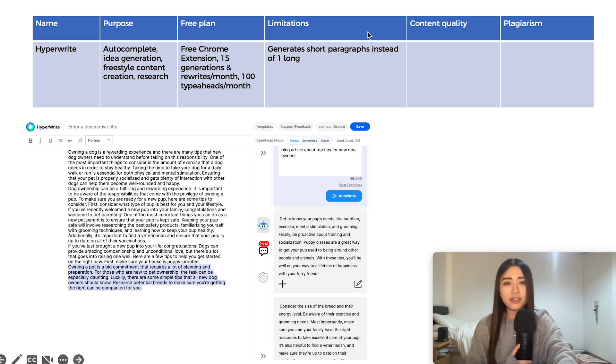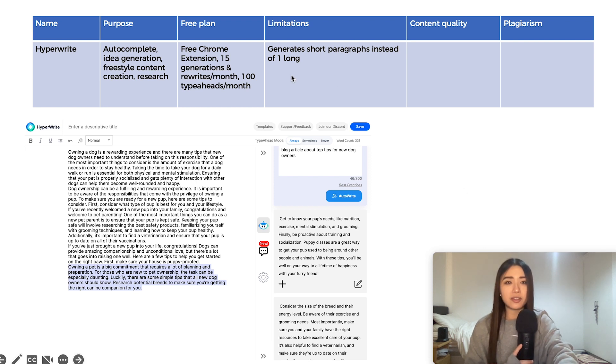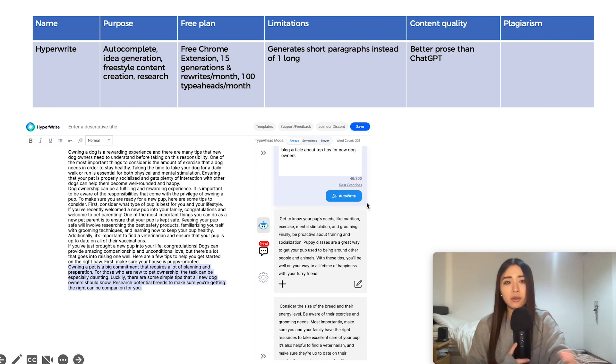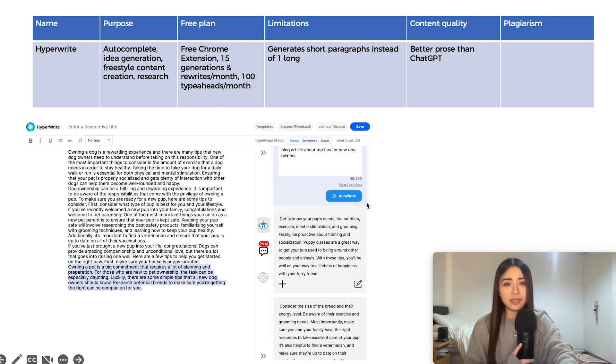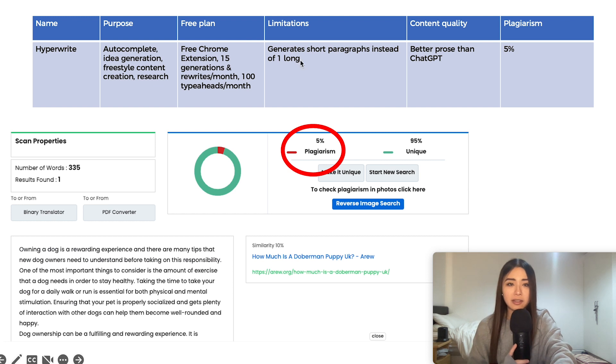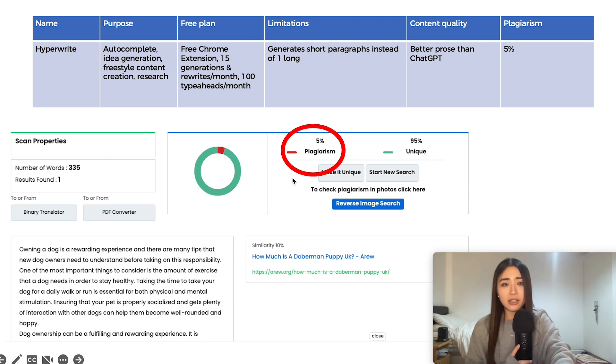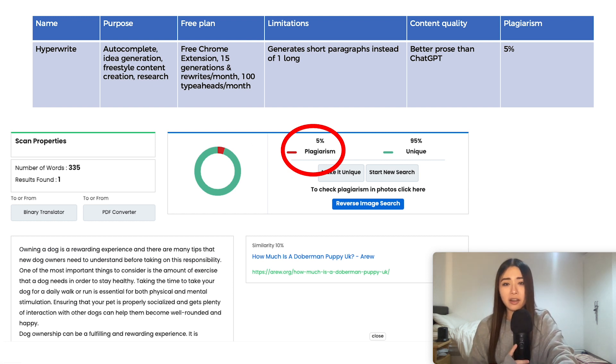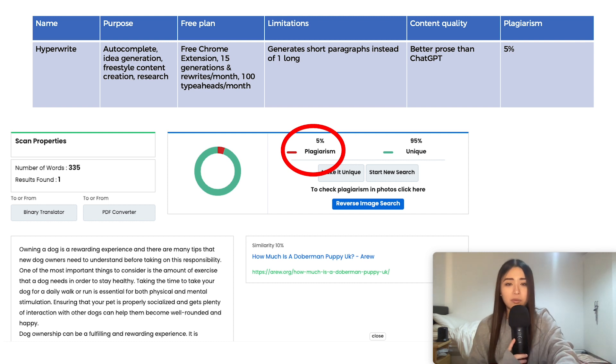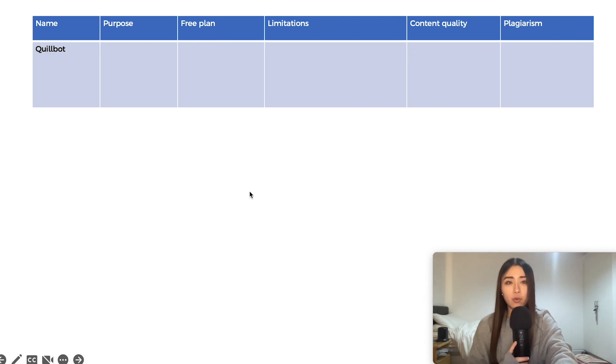Now for the article generation, you get some short paragraphs instead of one long article. Depends what you prefer. However, I do think the quality is better than ChatGPT. However, the plagiarism is slightly higher. It's not as bad as ChatGPT from the blog content that I generated. But it is still worth editing or rearranging in some way.